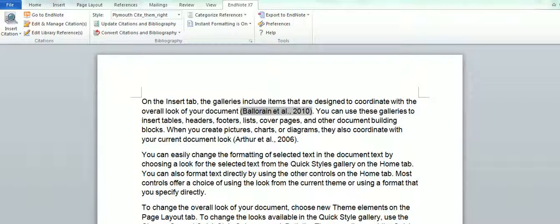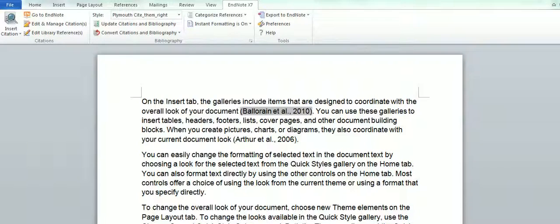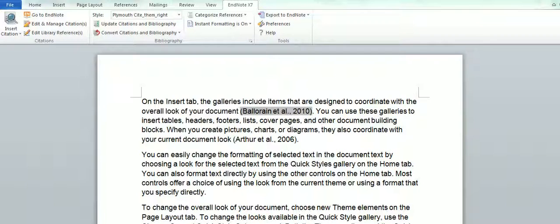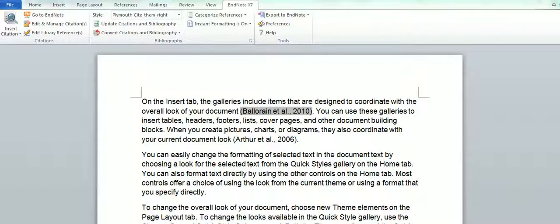Welcome to our series of podcasts on the Cite While You Write functionality within EndNote. This podcast will look at how you can edit or delete references from your Word document.